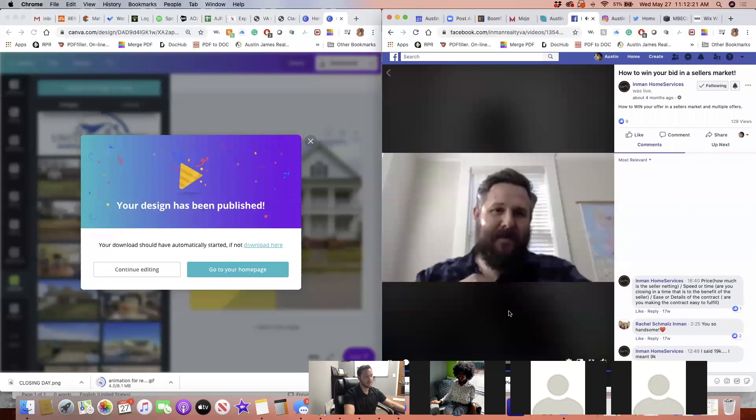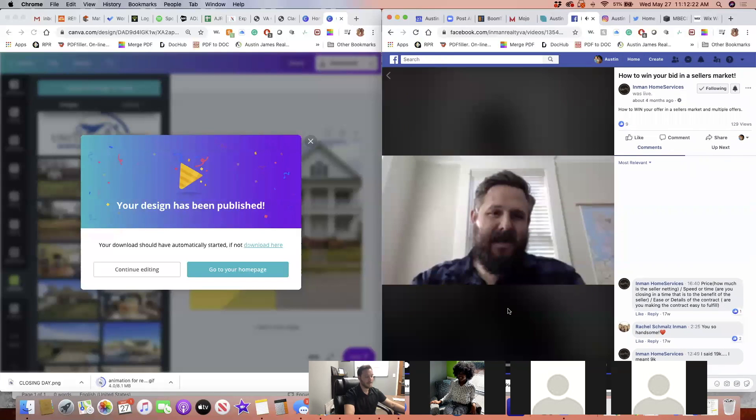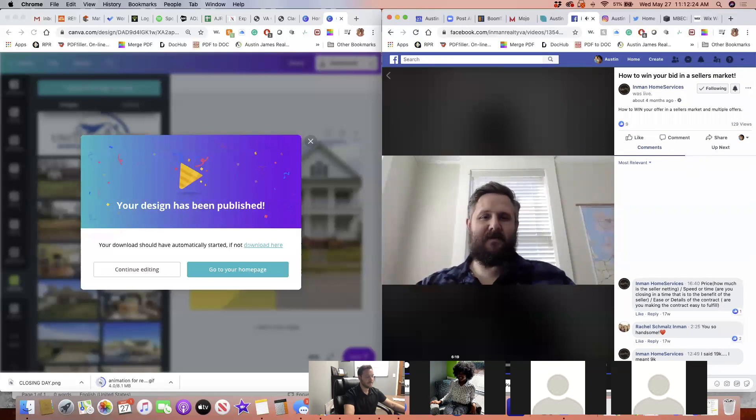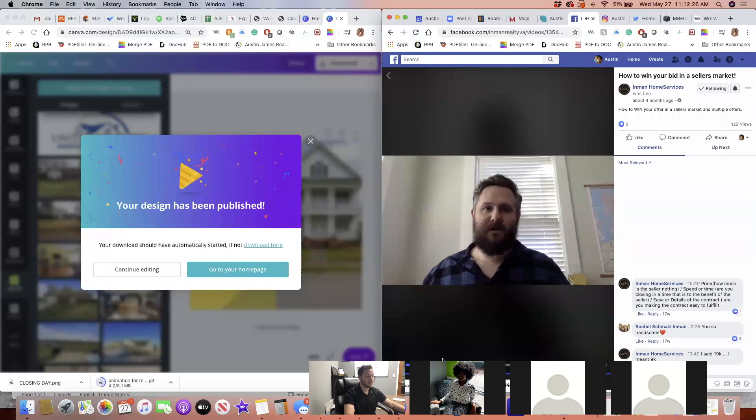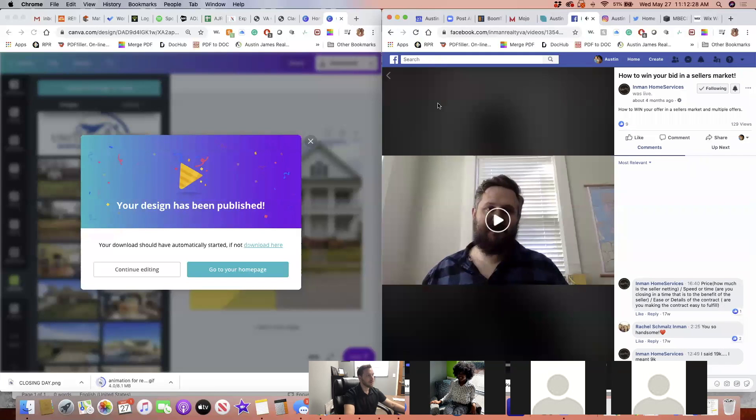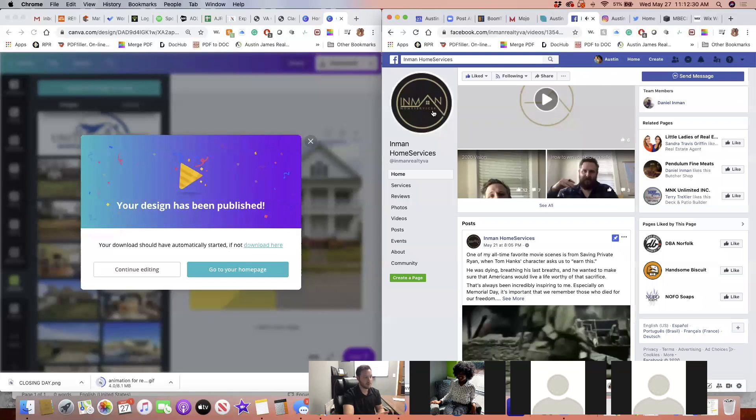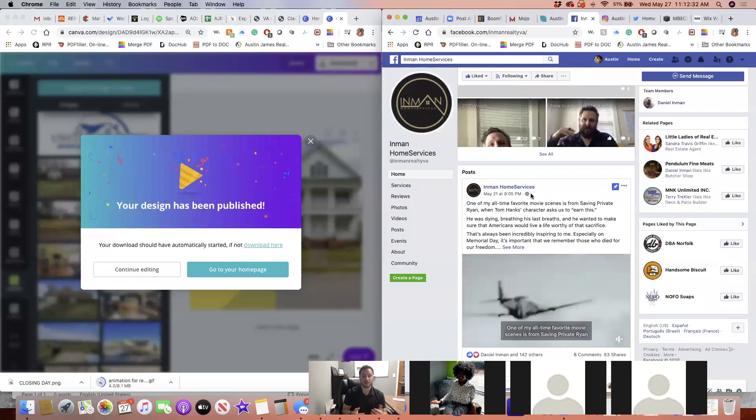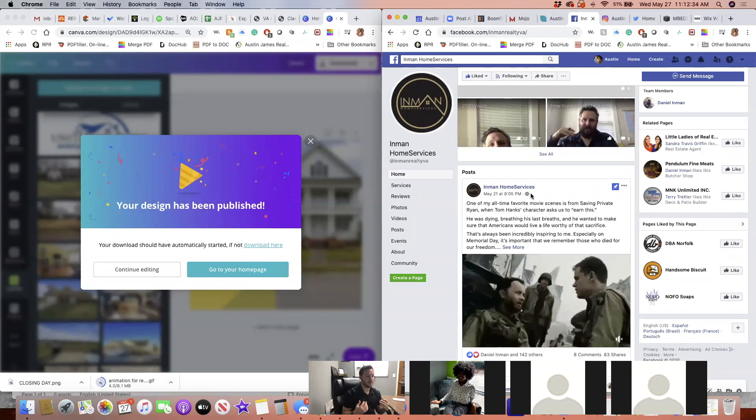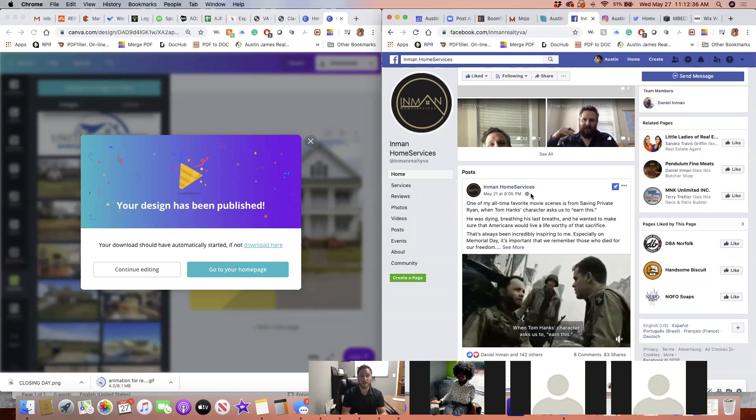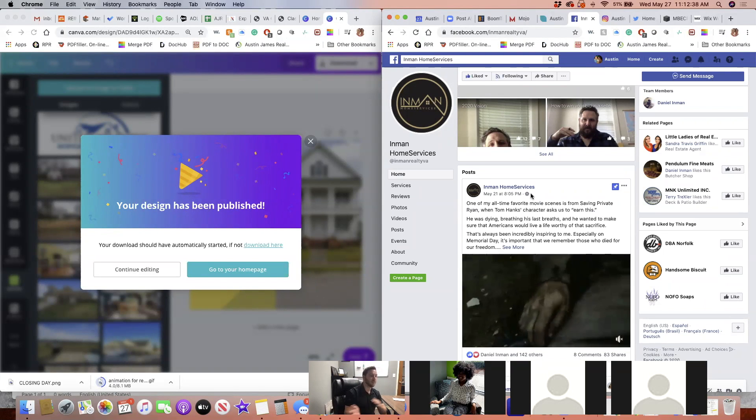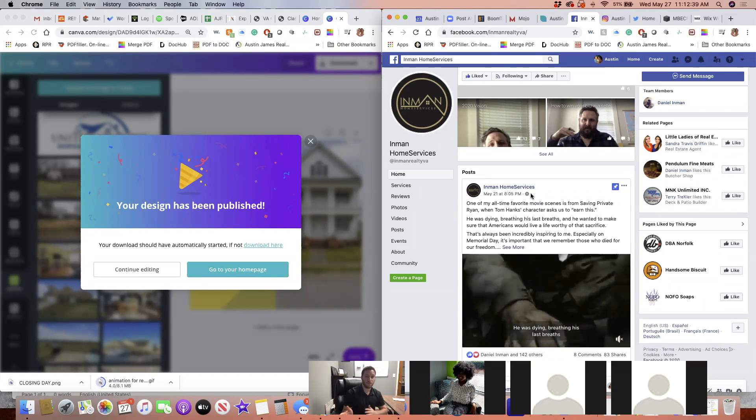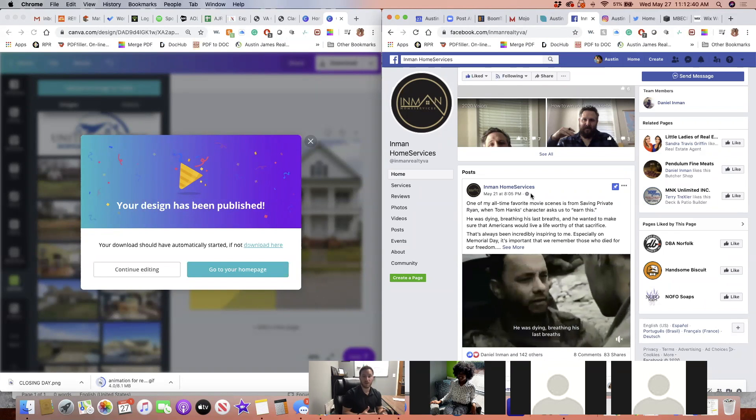What's up everybody? It's Dan Inman again here with Inman Home Services. Dollars, $222. Dollars. So that's good. Dan's posting out some relevant information.